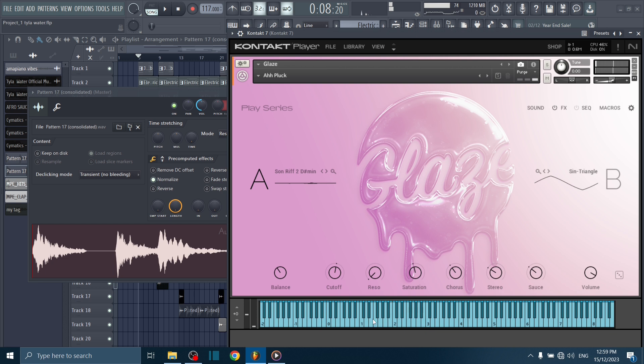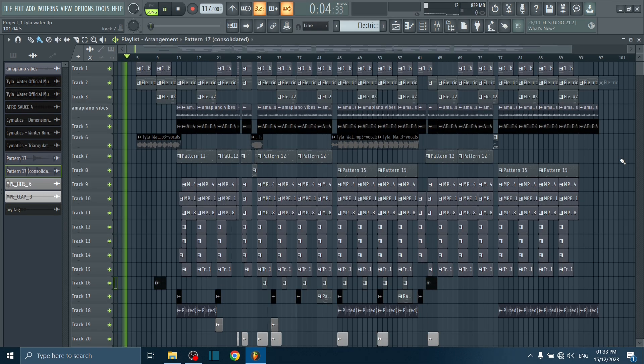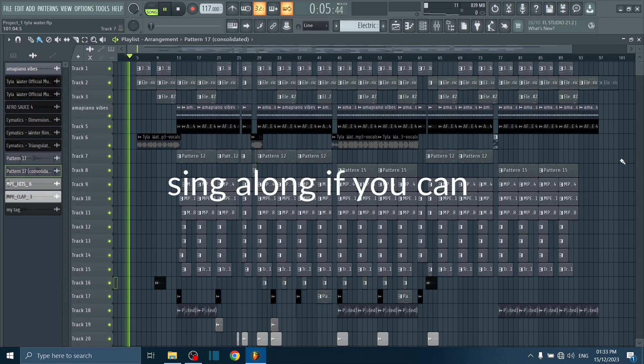We are basically done with all the elements of the song. If you learned one or two things, do subscribe and you can also share with someone you know would love this too. So let's listen to the full song.